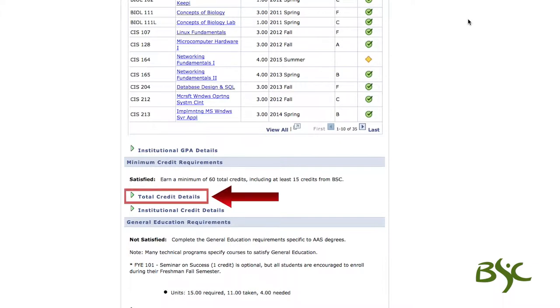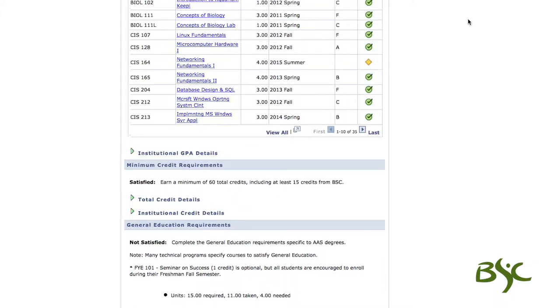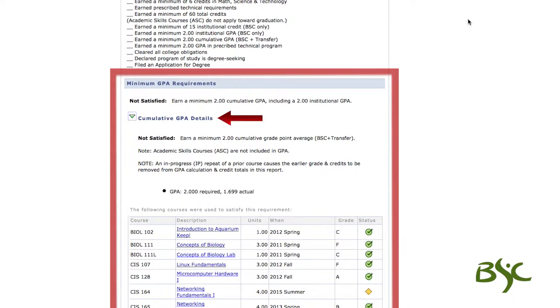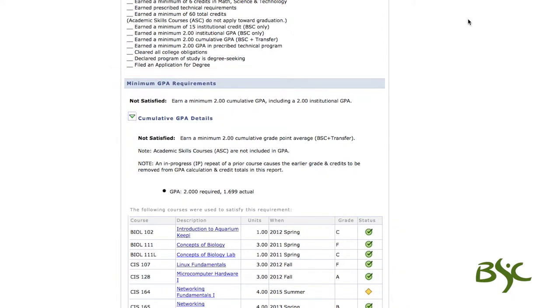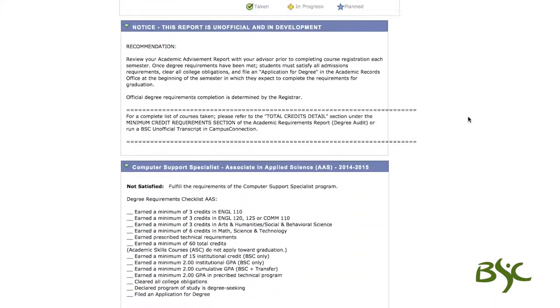An example of this is shown here. Areas that are collapsed look like this, and areas that are expanded look like this. Be sure to take note of what is already collapsed or expanded in your report.